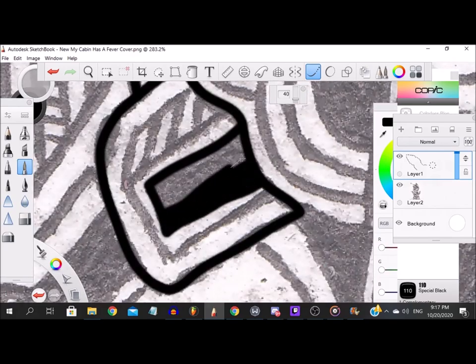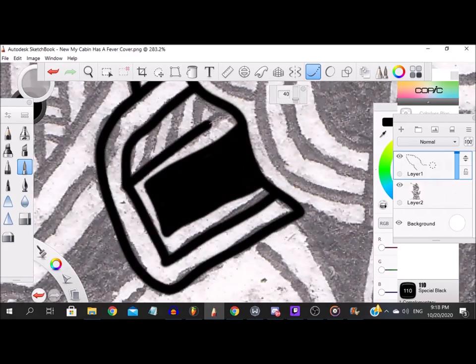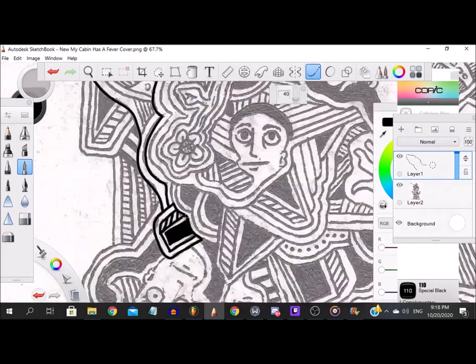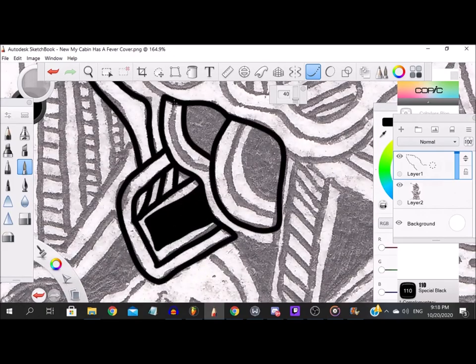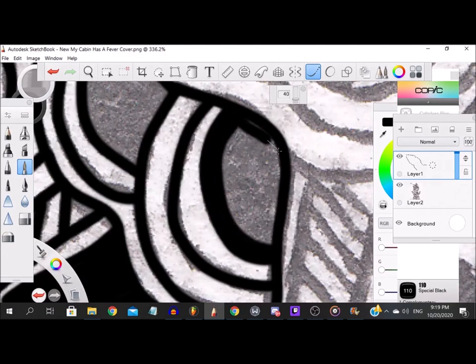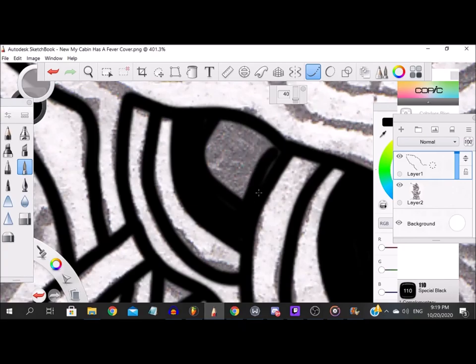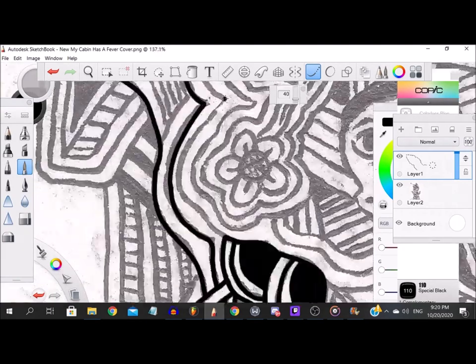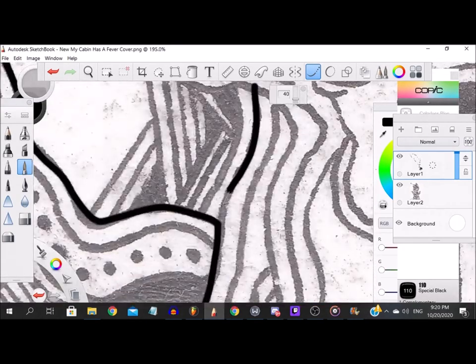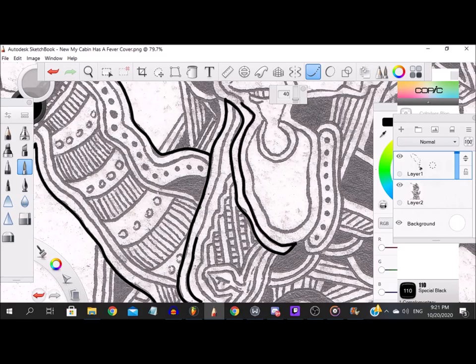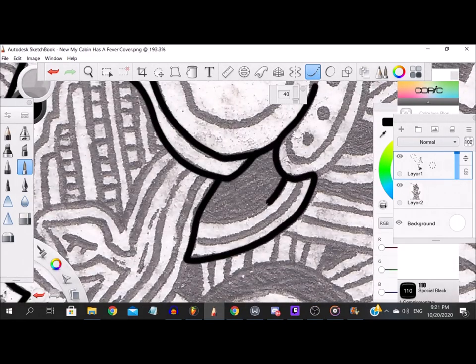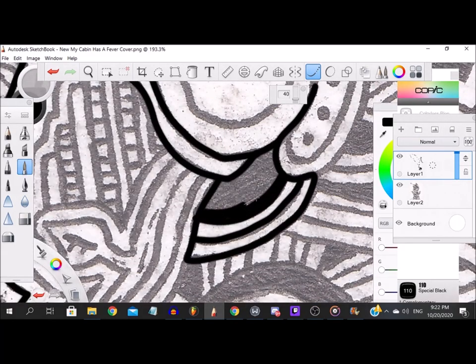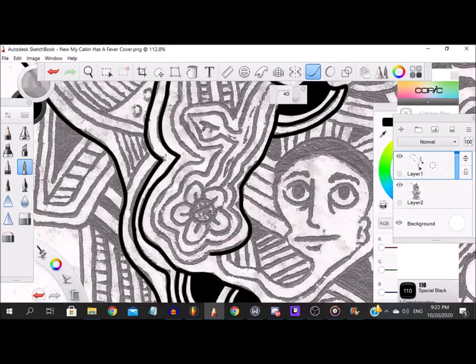Yeah, I mean, this has kinda been like a work in progress for a good while. Got like a colored version of this. Might even like mix the colored version with this new kinda digitalized version, you know?